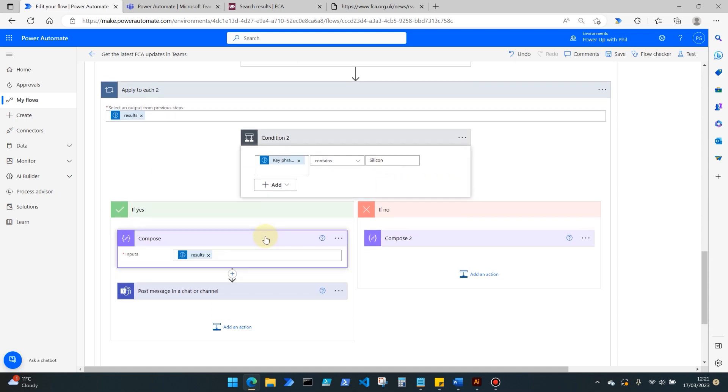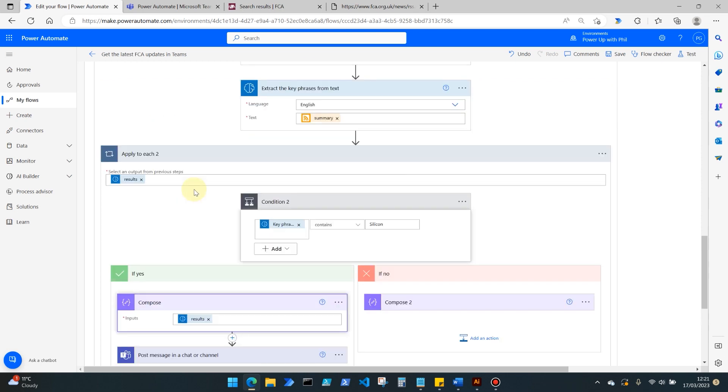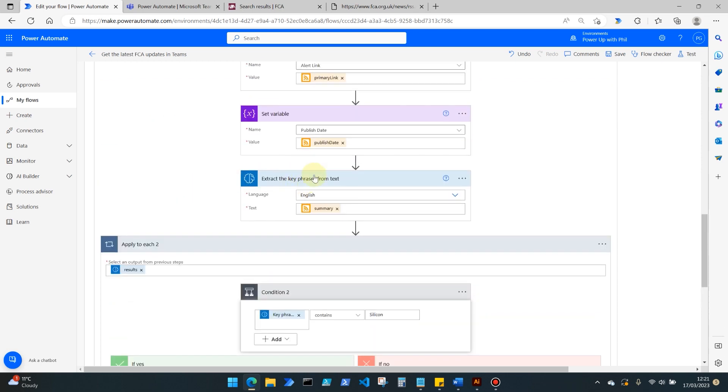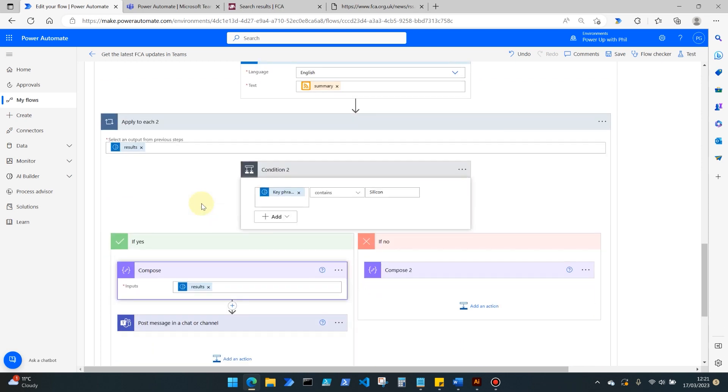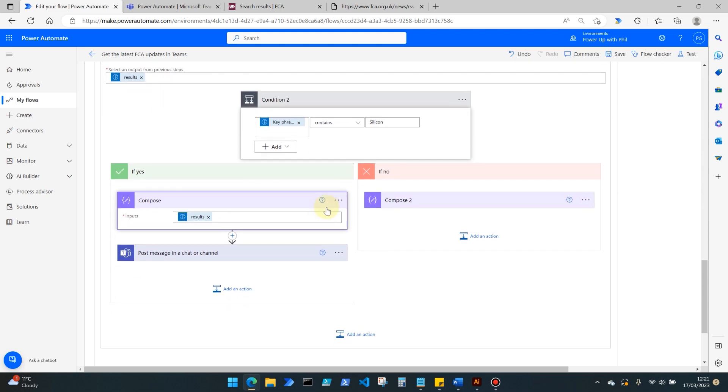What I'm then doing is using a compose action down this if yes route, so if this condition matches for that particular record, I want to see the results of that AI, that piece of artificial intelligence. I want to see what those key phrases are, because that may help on future runs when we look at this flow again, to see what the keywords were that it would extract, and maybe I could add those to a condition again moving forwards if it's going to be a particular topic of interest to the regulator.